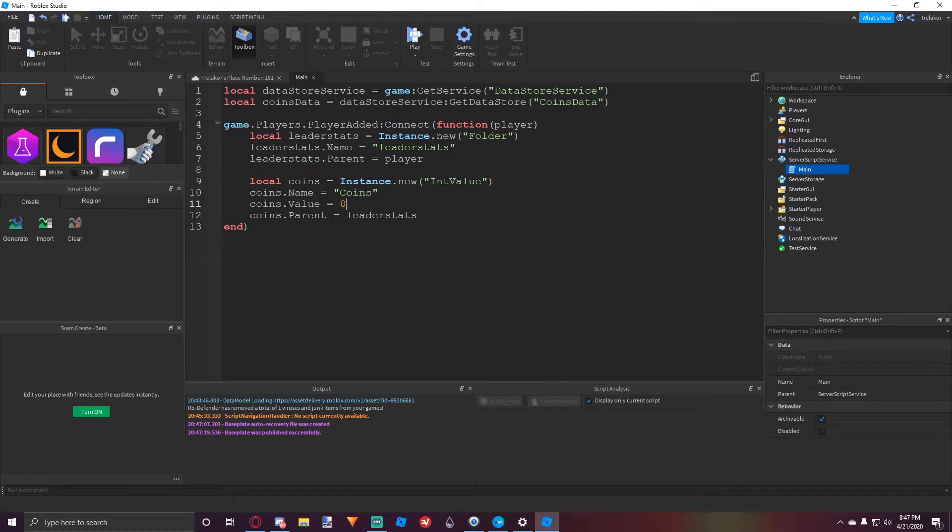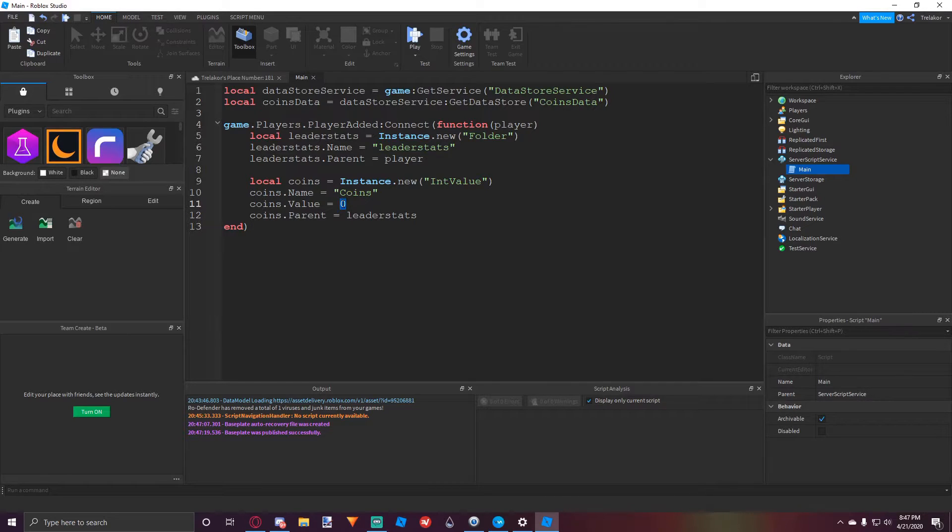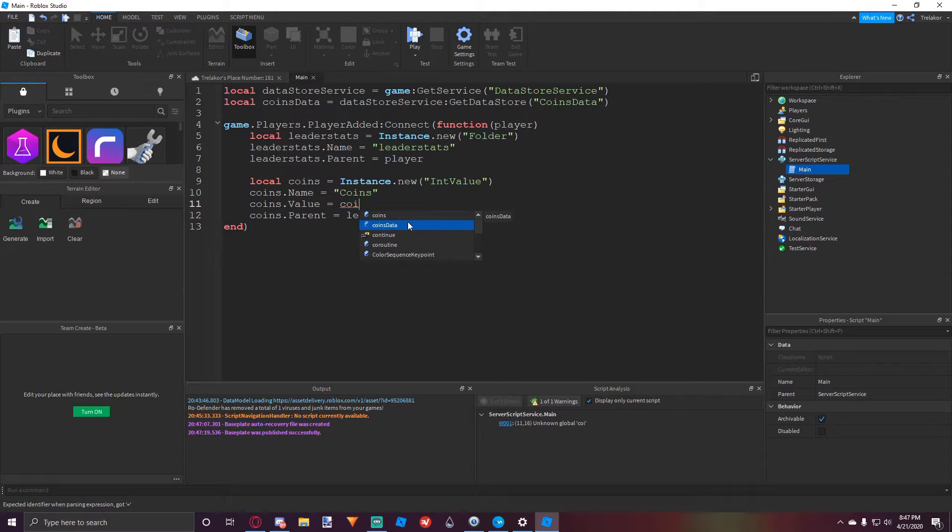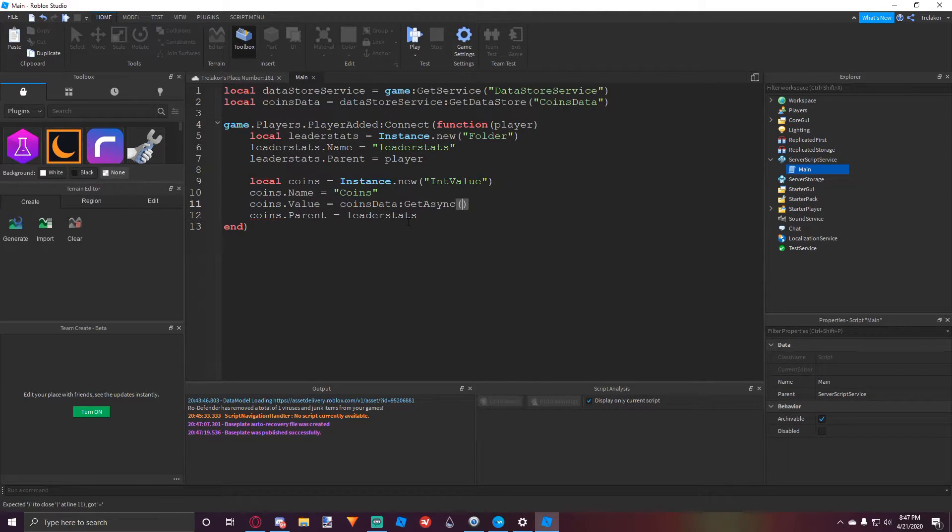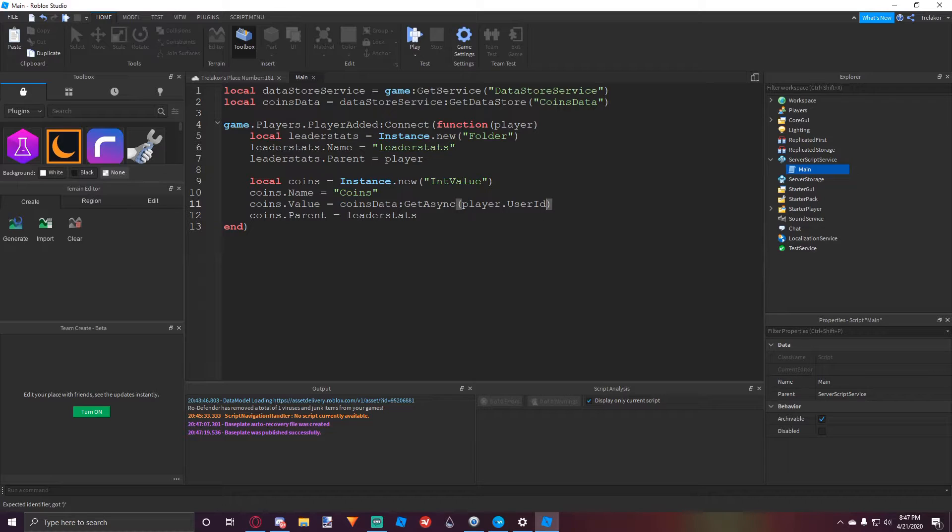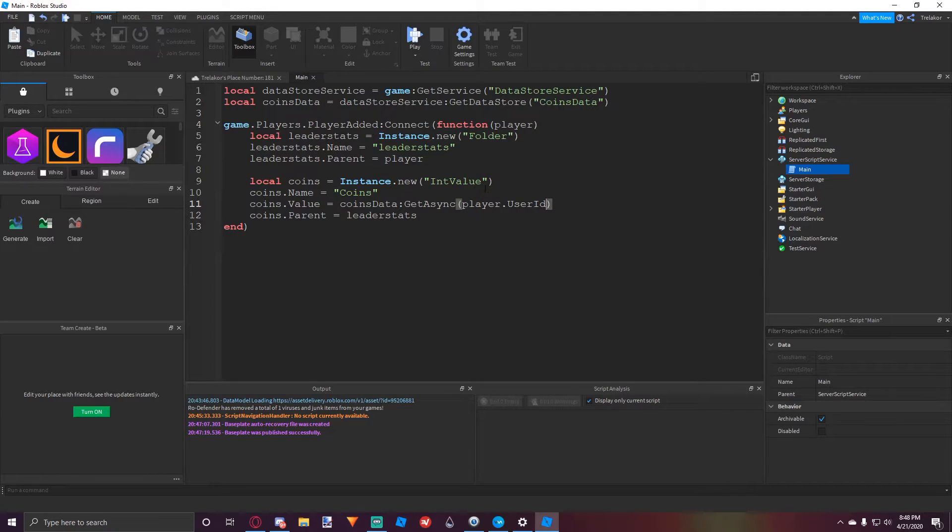So now that we have all of that done, whenever the player joins, the coins value will be set to zero. Well, we don't want that, so what we can do is we can do coins data colon get async and then player dot user ID. You can set this key to whatever you want, but this is going to be their key where all their data is stored in.